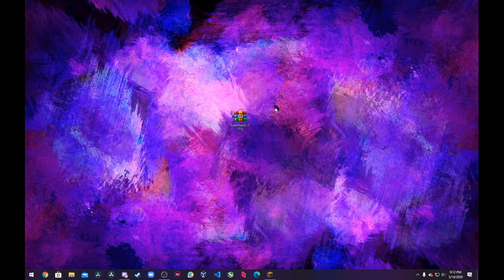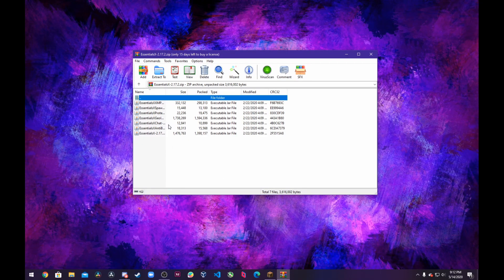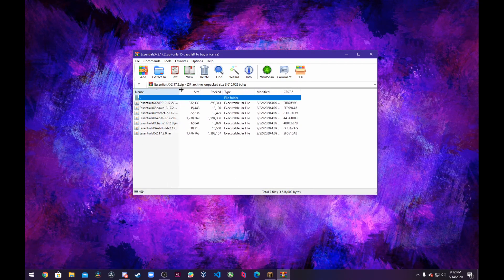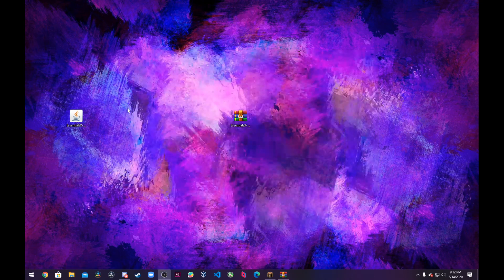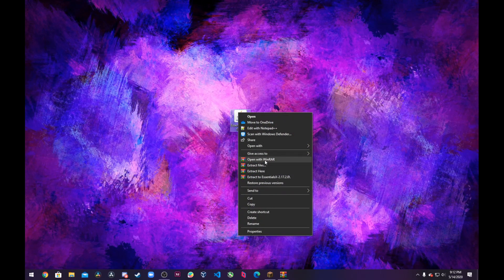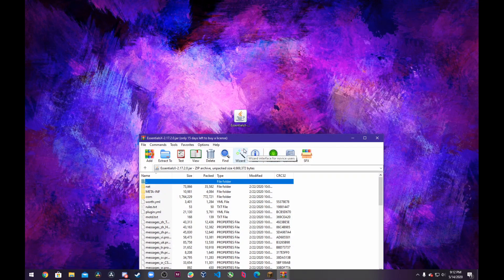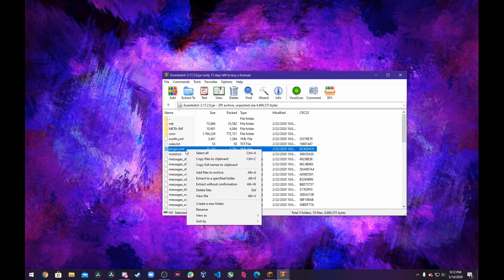We want Essentials to match that, right? So go ahead and open up the Essentials files. In this case I've gone ahead and downloaded a brand new EssentialsX download. What we are focusing on is the main EssentialsX right here — don't worry about the chat one or anything else. We are just going to worry about the regular EssentialsX. Go ahead and make sure you have WinRAR installed, right-click on EssentialsX and click open with WinRAR. Inside of here you can see we have these YML files.